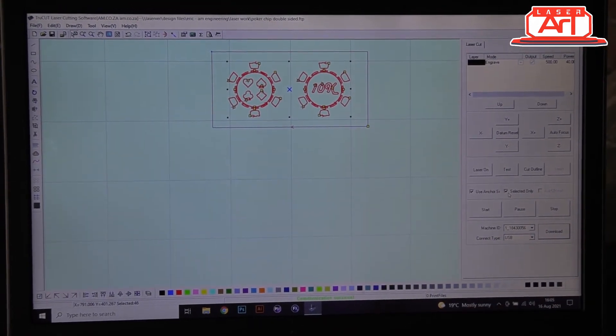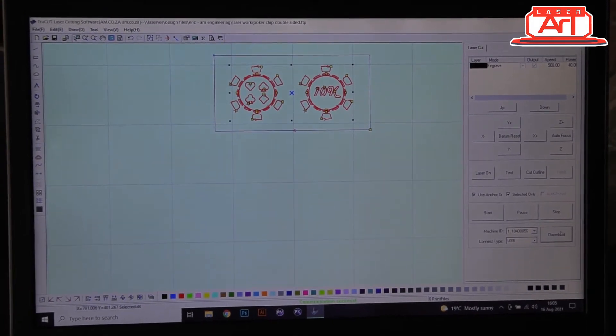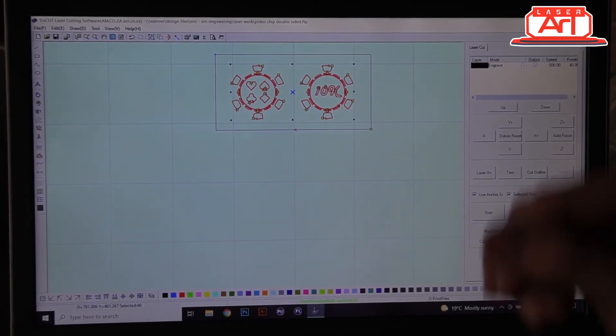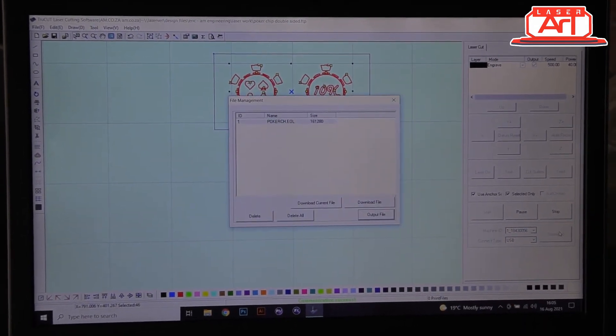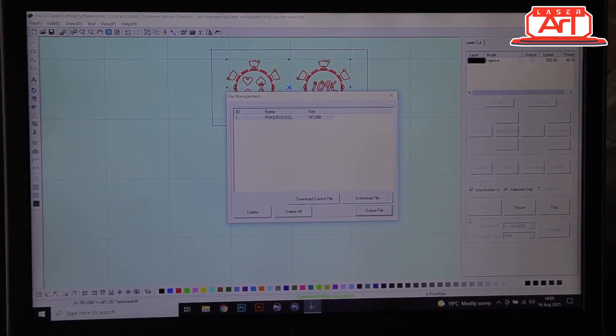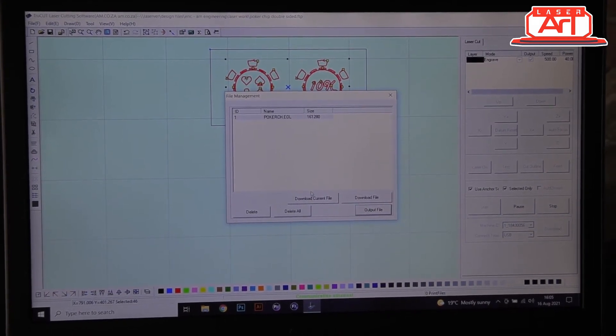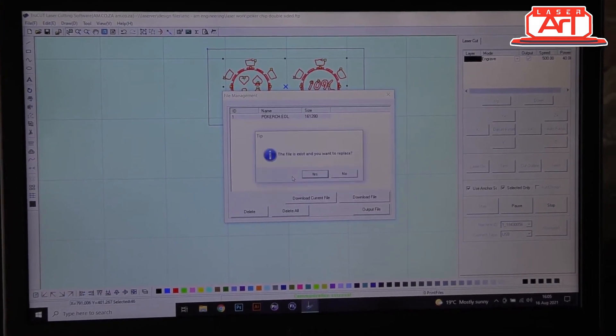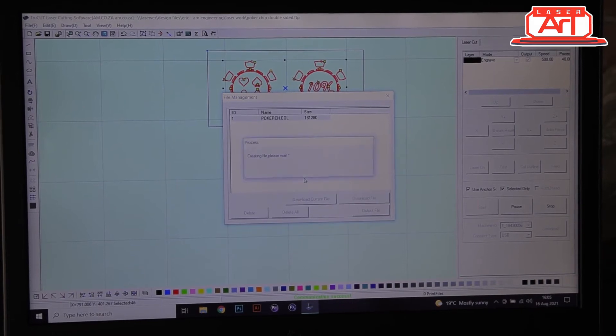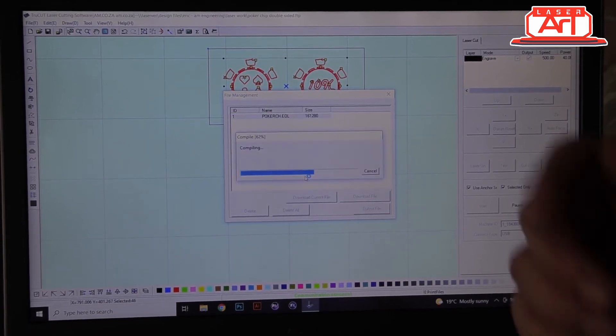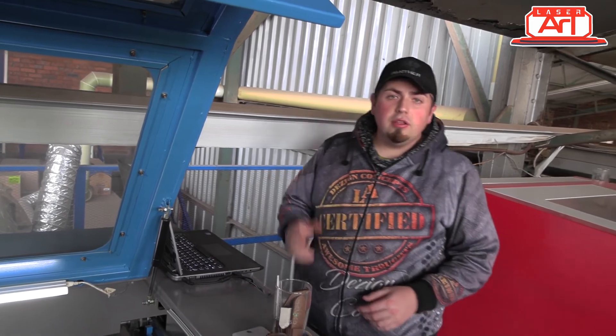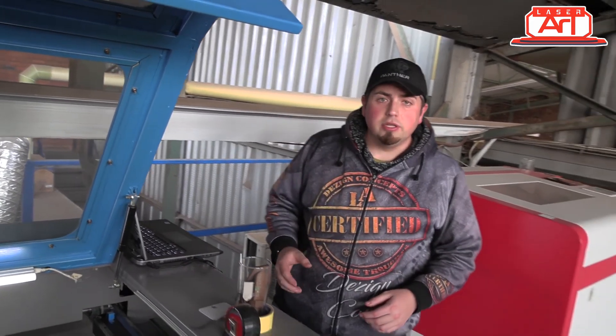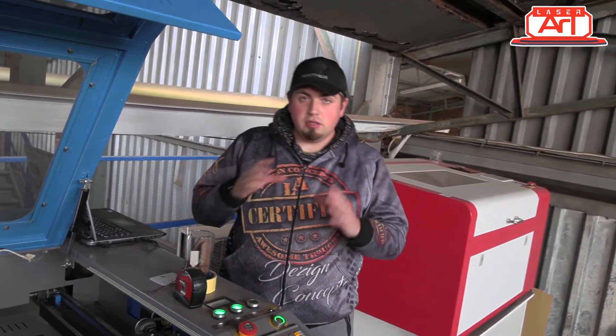The next setting you have to have selected is our selected only setting, which will make sure that only what we have selected is actually engraved and we don't want anything else cut because we've already cut those out. From that we can then download or start our job. I'm going to quickly download it, and there we are. Now we can continue.